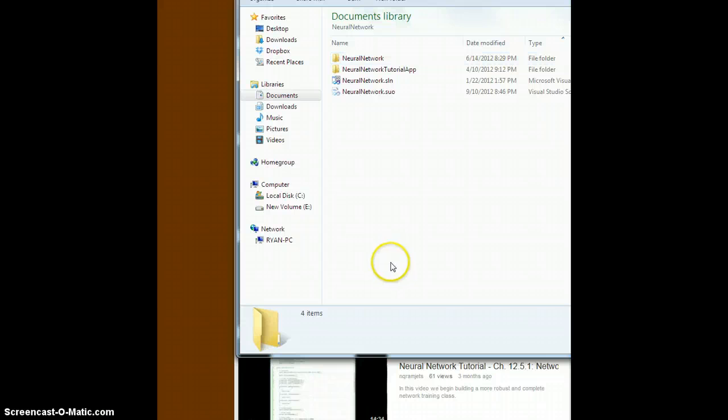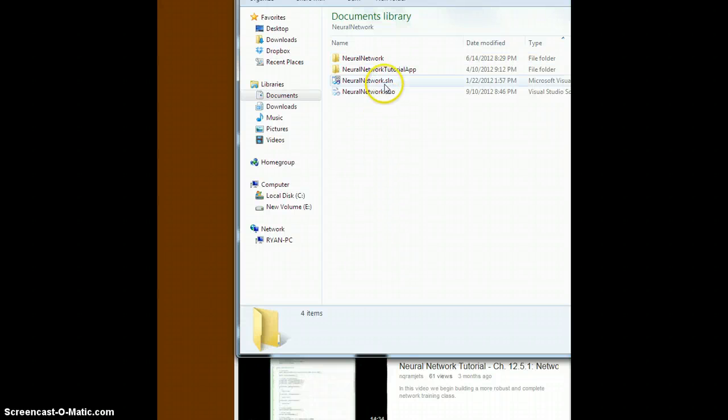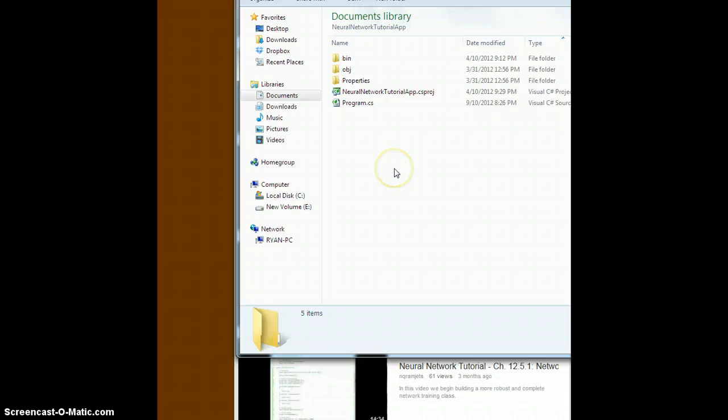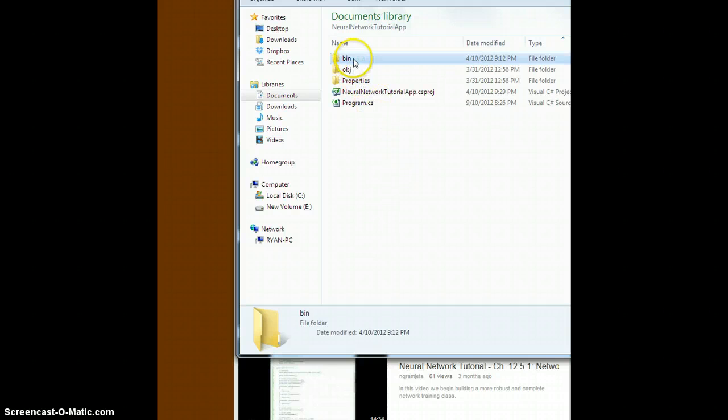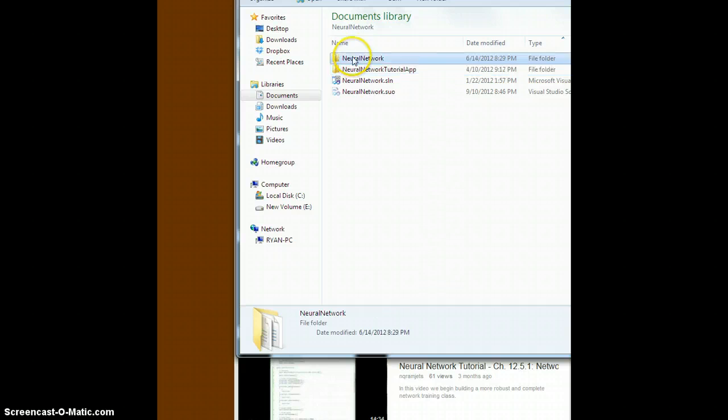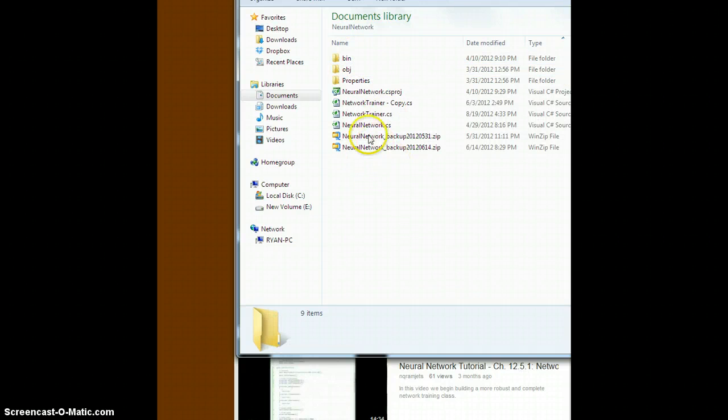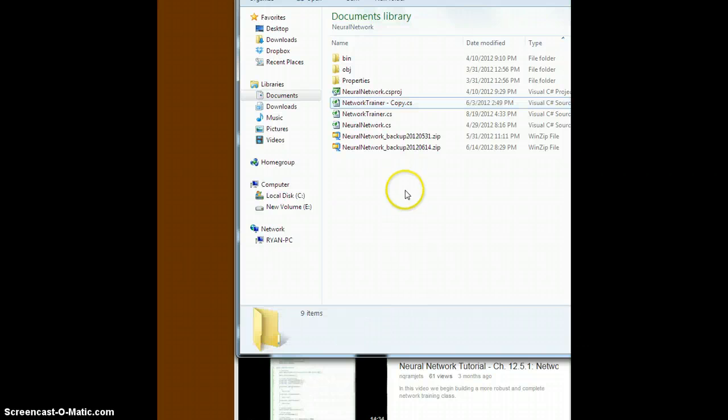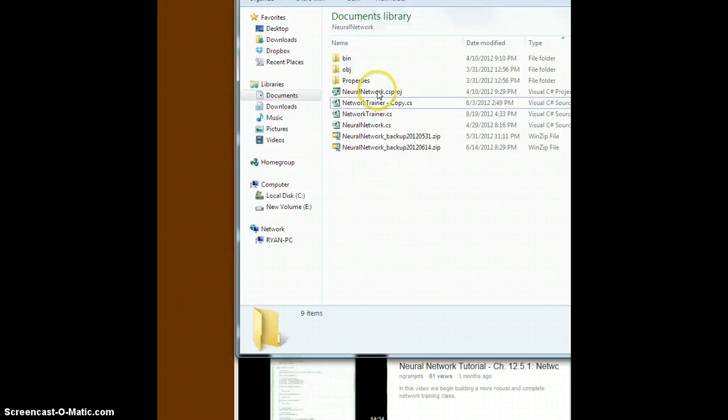But in here, this is the solution, right? So this should open right up and you will have literally, identically what I'm working with when I'm displaying the videos and doing the tutorials. In fact, you'll have a couple of backup copies just for giggles.